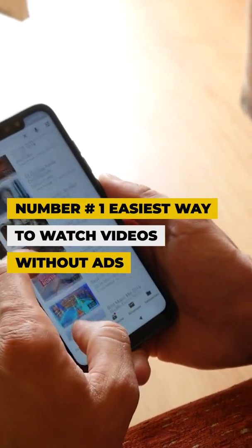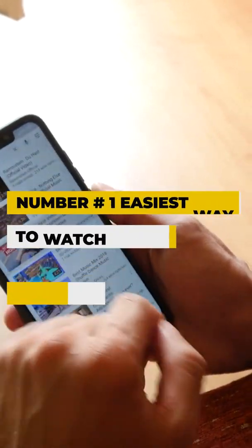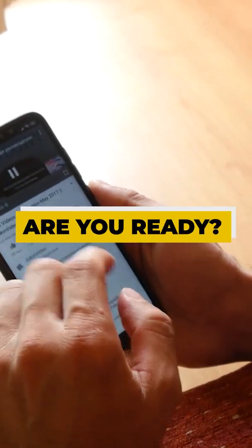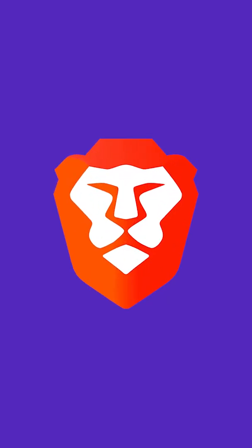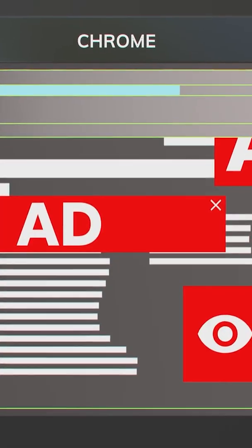So we dug deep and found the number one easiest way to watch videos without ads. Are you ready? Brave browser. Brave filters all creepy ads on all websites.